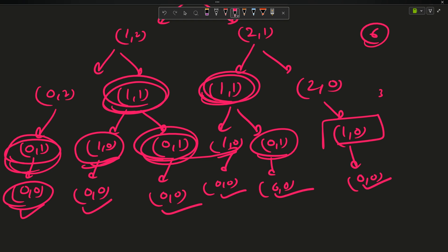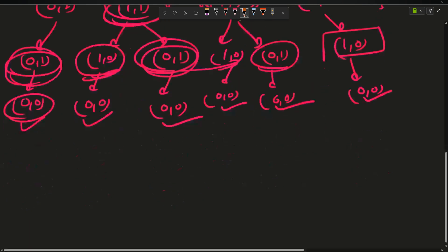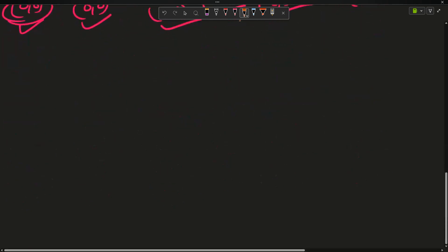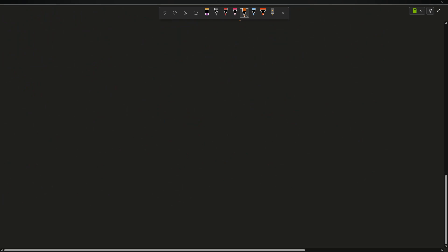Counting all paths, the answer is 6. But intermediary steps like (1,0) occurred 3 times, (0,1) occurred 3 times, and (1,1) occurred twice. These are repeating sub-problems, which tells us to use dynamic programming. But we'll write the recursion code first.